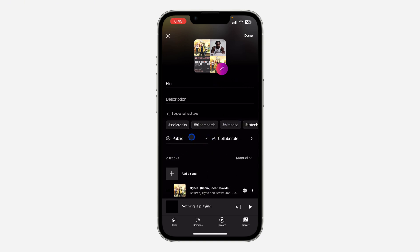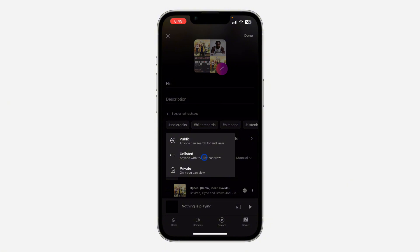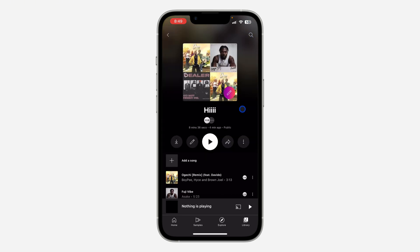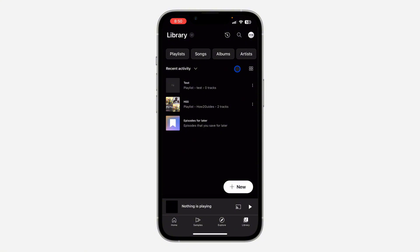After that, you need to set it to unlisted or private. Let me set it to unlisted. After that, click on Done at the top right corner. Now it is not going to show on your profile.